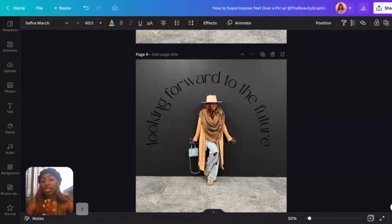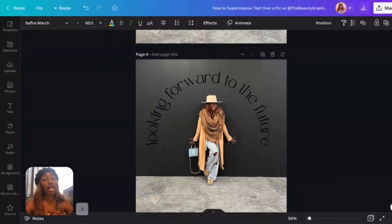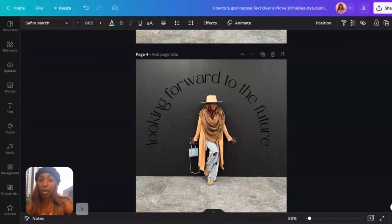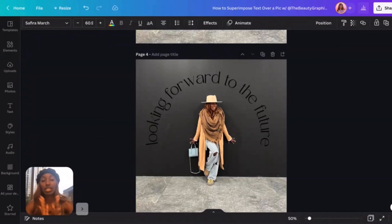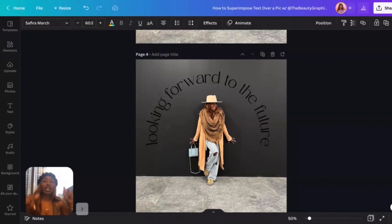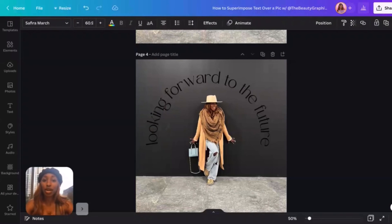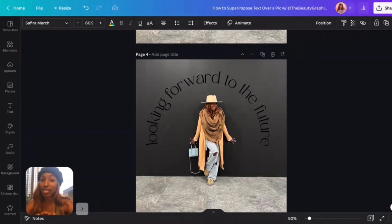If you decide to recreate your own, please tag me at The Beauty Graphic Designer — I would love to see your designs. If you have any questions about how to superimpose or anything related to this, please let me know in the comments below and I'll answer as soon as possible. I'll see you guys on the next video — have a beautiful, blessed, productive day.